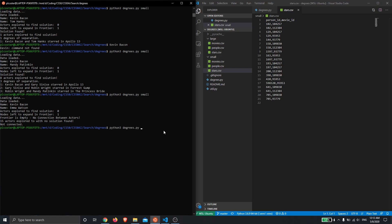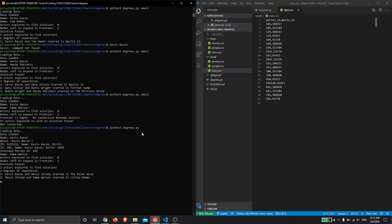If we switch to the large database, which just takes a second to load in, maybe a bit longer than a second, there we go. We can put in Kevin Bacon and select the correct Kevin Bacon, and then we can also put in Emma Watson. It's very rapidly actually found a link: Kevin Bacon in The River Wild and then Meryl Streep and Emma Watson starred in Little Women. So that was quite quick.